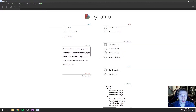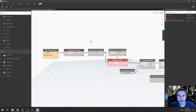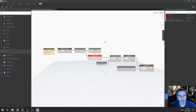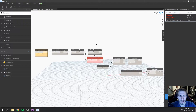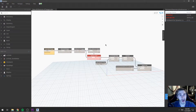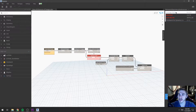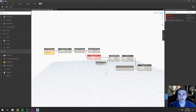It's a basic script — it doesn't do quite a whole lot, but it does just enough. One new feature in Dynamo 2.3 is that we now have an extensions panel over here to the right.